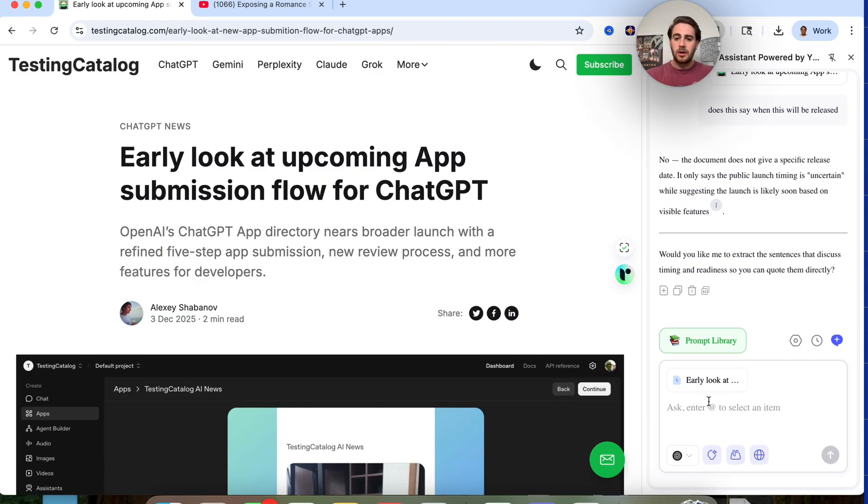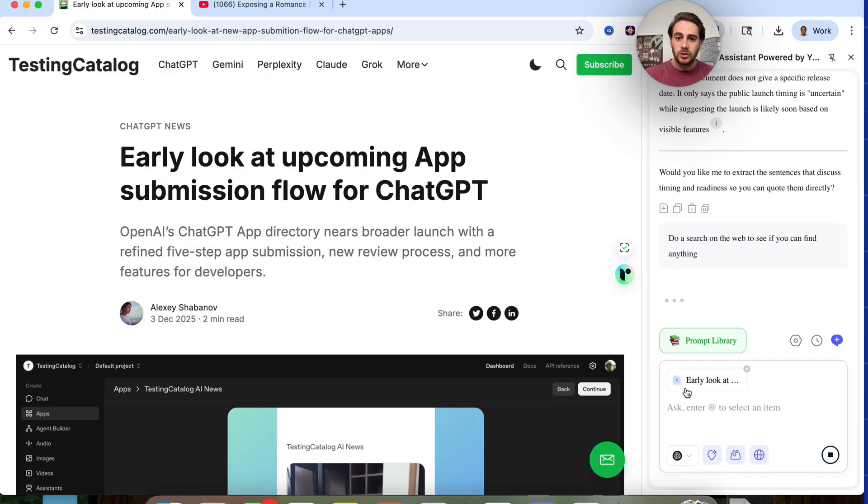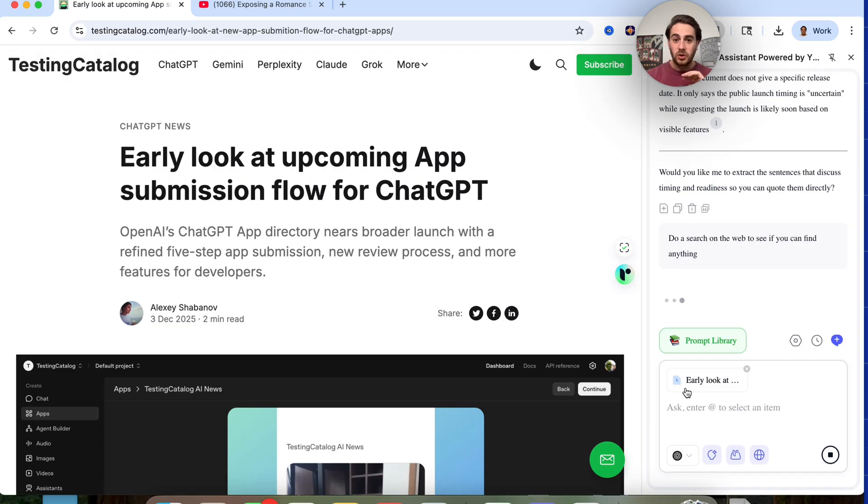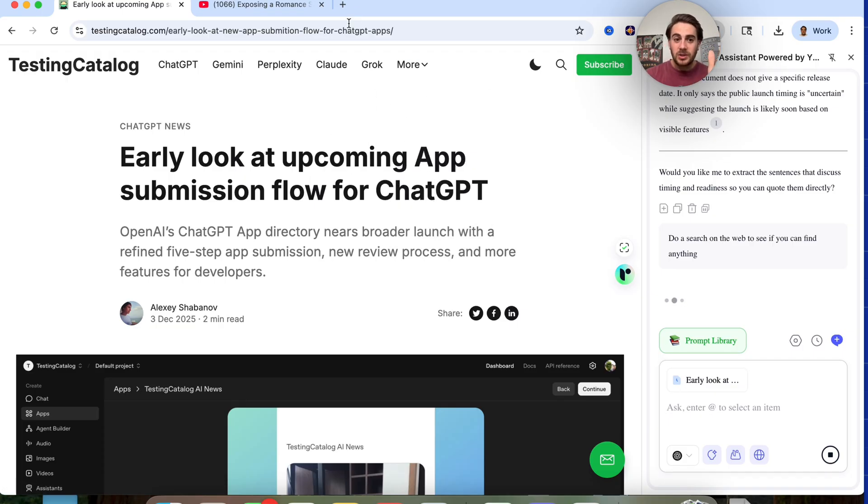What I could do is toggle web search and say, do a search on the web to see if you can find anything. And then what this will do is actually go on the web. So we could toggle on and off between searching the page that we're on or searching the web without opening up a new tab and going and searching for something else.